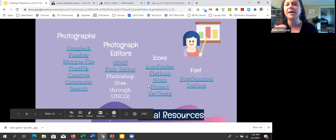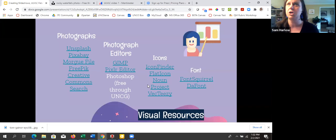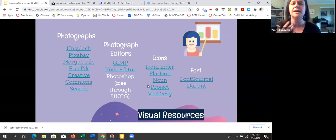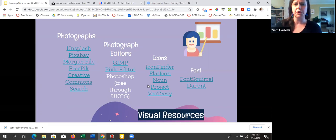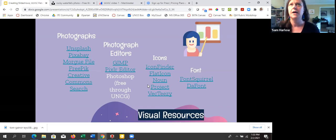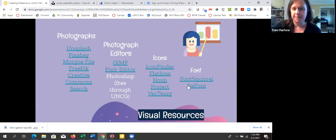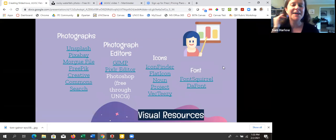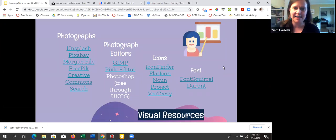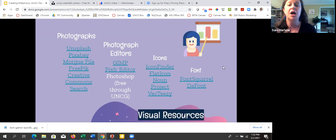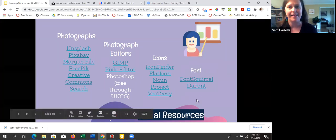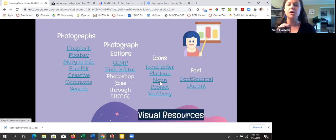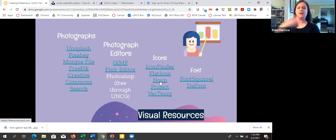GIMP and Pixlr Editor are free, easy-to-use photo editors if you want to cut images down or change the tone. I don't usually use those for presentations, but they're there. Also remember we get Photoshop for free through the Adobe Cloud Suite — you go to the UNCG ITS page and can download it onto a work computer. For icons, icons are hot right now, especially flat icons in graphic design. Tools like Flat Icon and Icon Finder give you different depths of icons and sometimes let you change the color to match your palette.